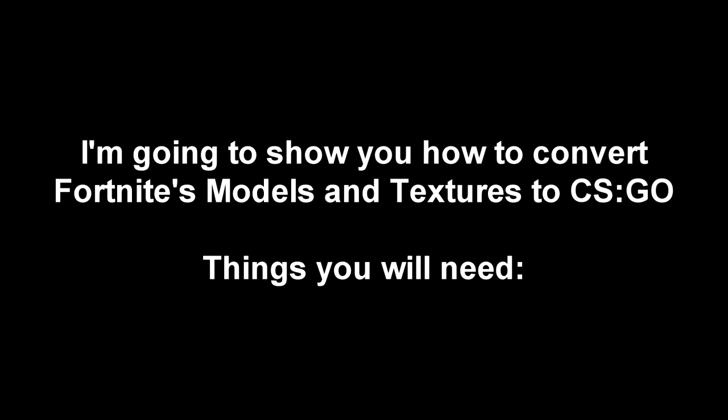I'm going to show you how to convert Fortnite's models and textures to CS:GO. Things you will need: